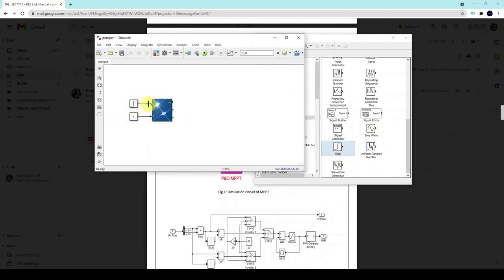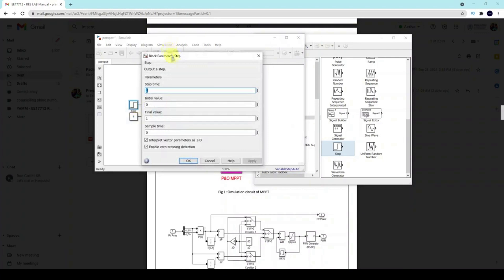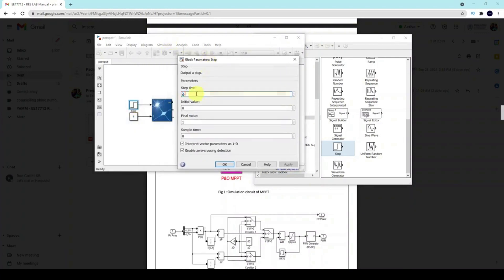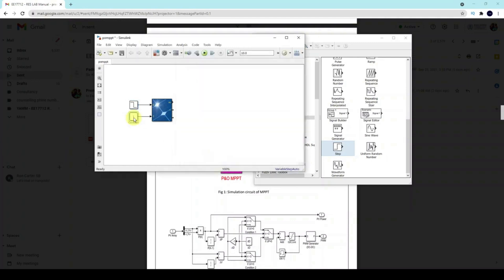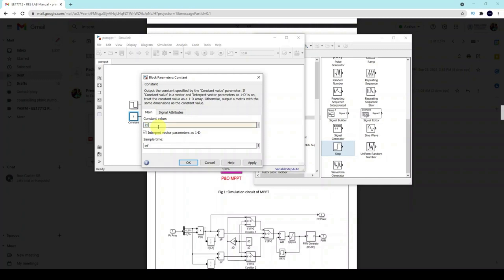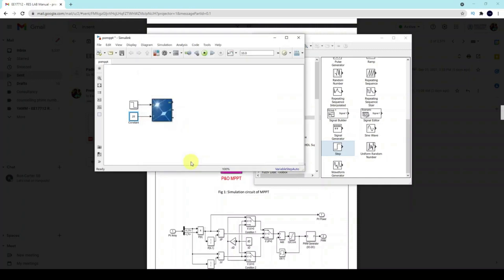Set the step time equal to 2.5 seconds. The inputs to the PV array are irradiation and temperature. I am going to change the irradiation from 1000 to 500 after 2.5 seconds. So, initial irradiation equals 1000 and final irradiation equals 500. I'm fixing the temperature of the PV array at 20 degrees Celsius.